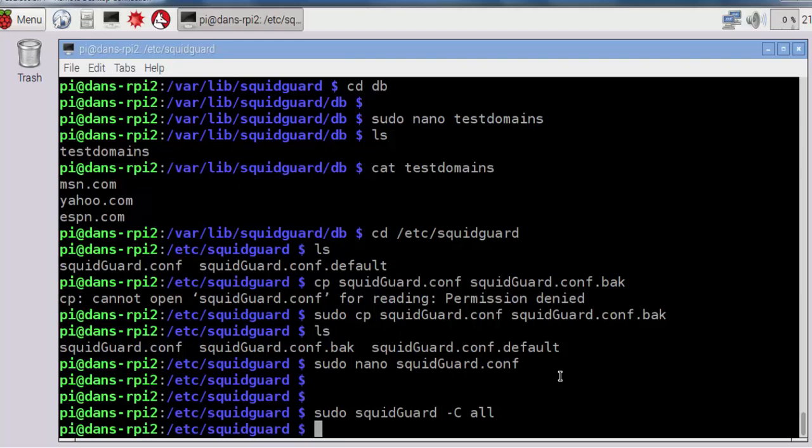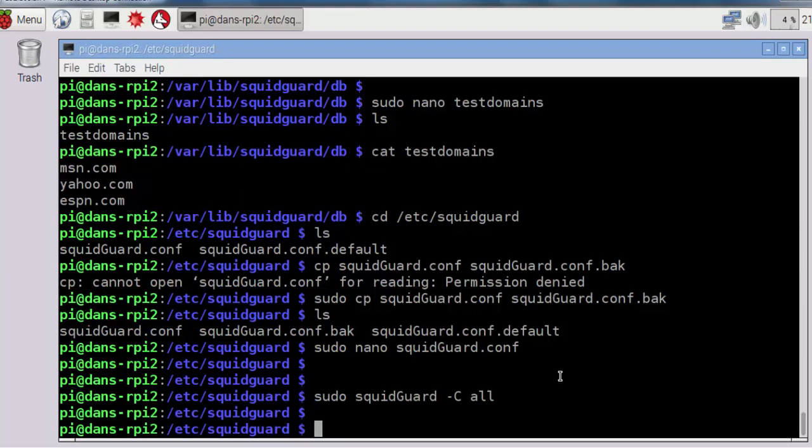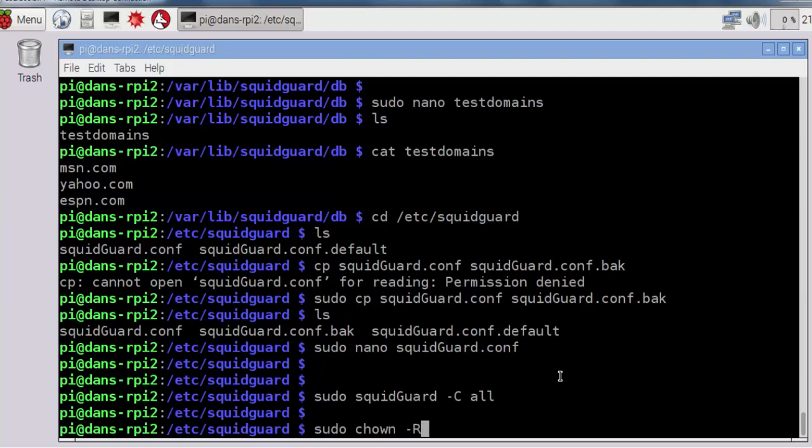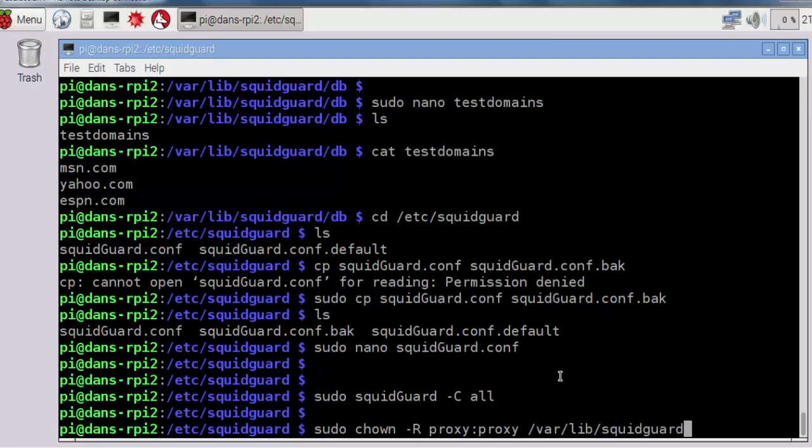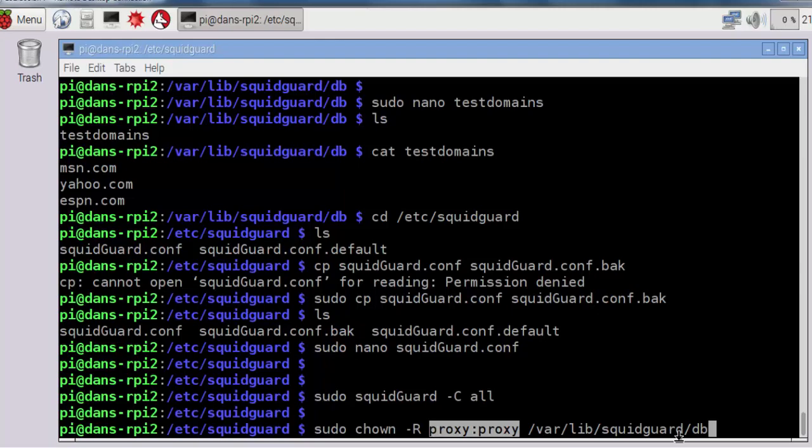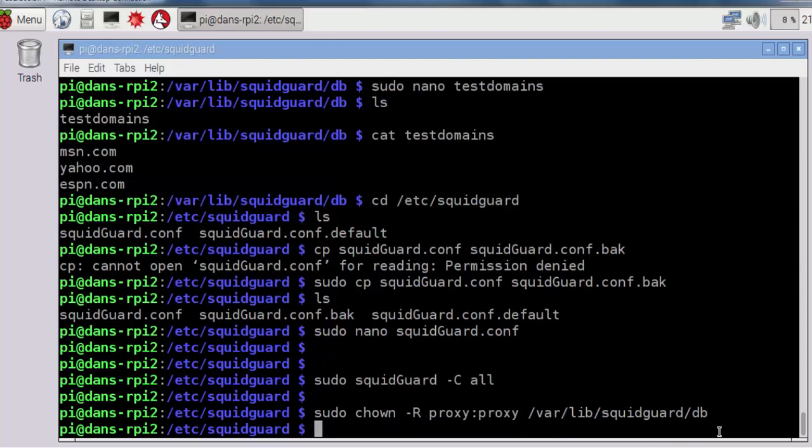Now all I need to do is change some permissions. I'll do a sudo chown dash capital R proxy:proxy /var/lib/squidguard/db, and this will recursively add ownership of proxy:proxy, which is the Squid proxy server. We want to make sure that Squid has access to the SquidGuard database files.